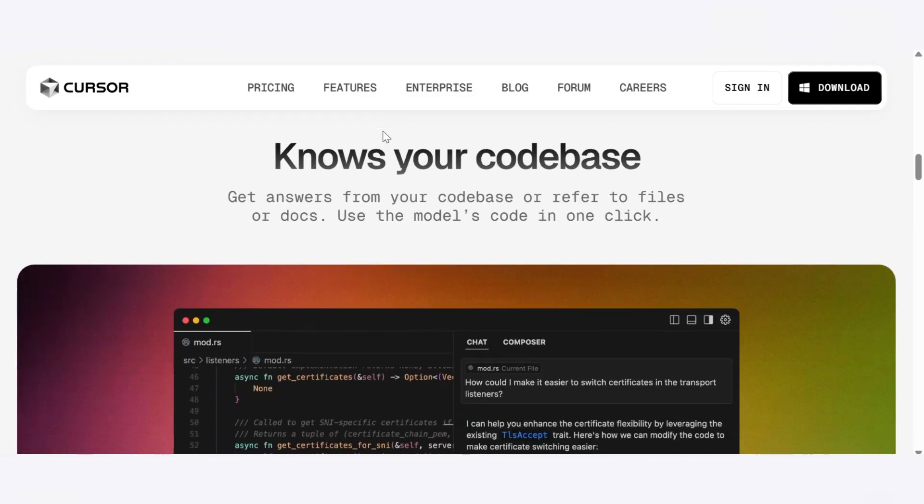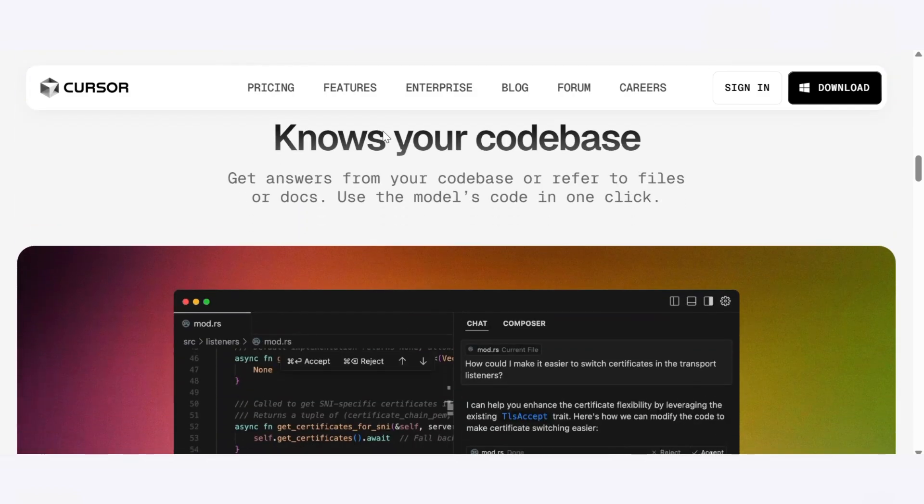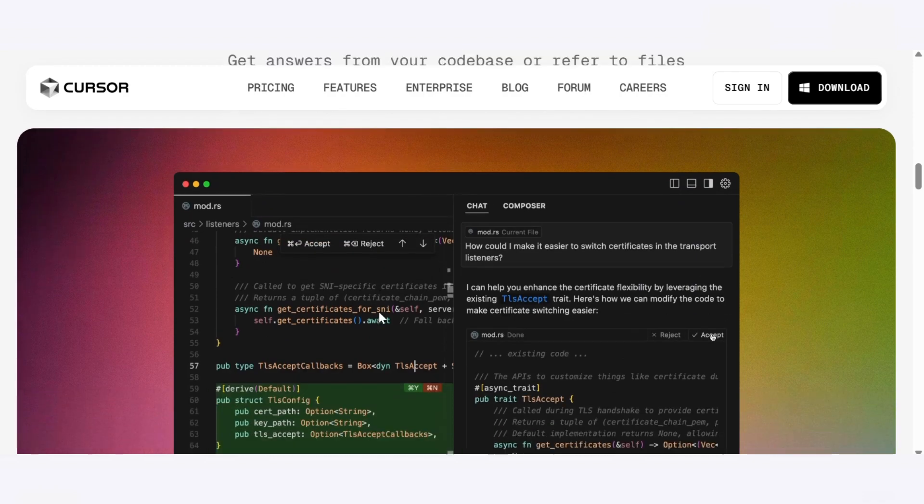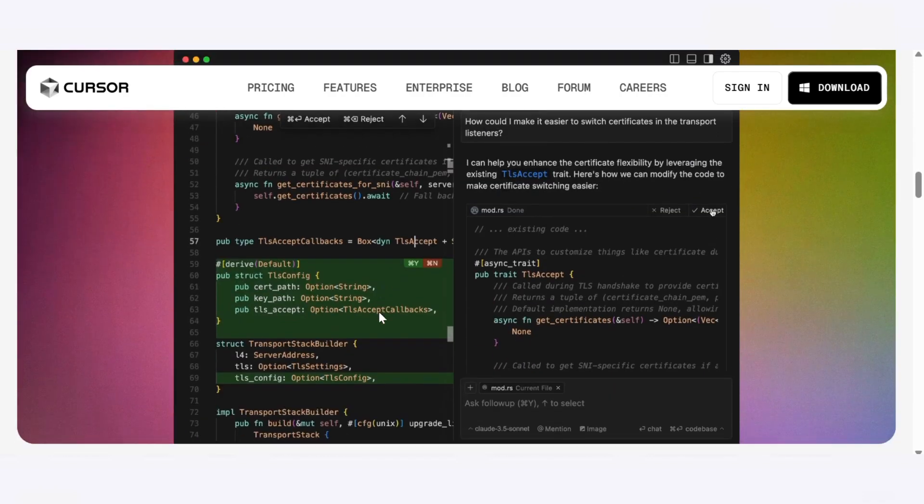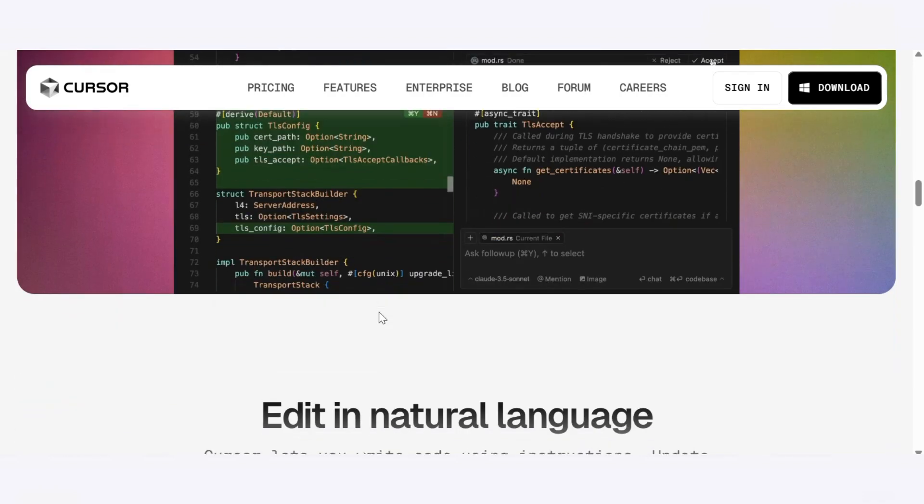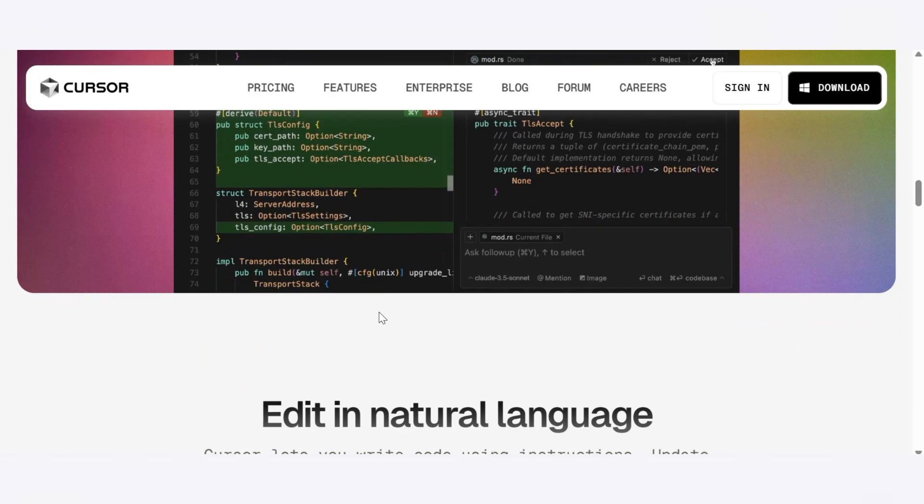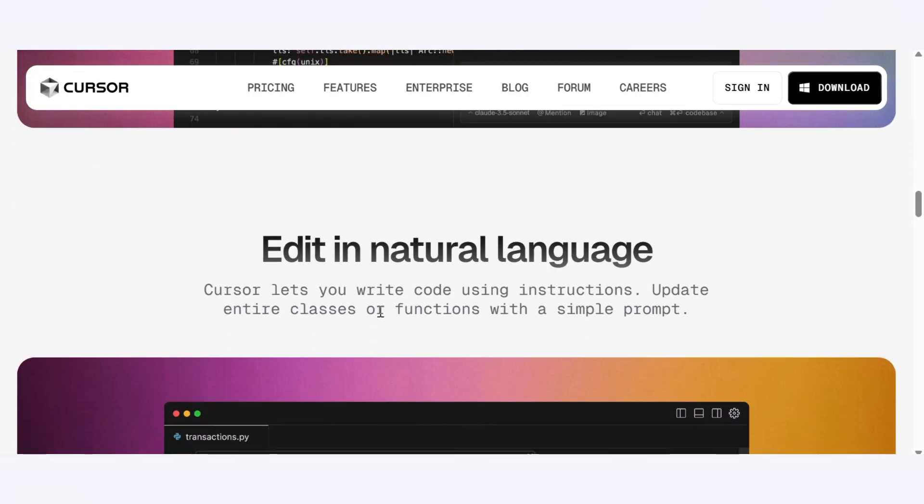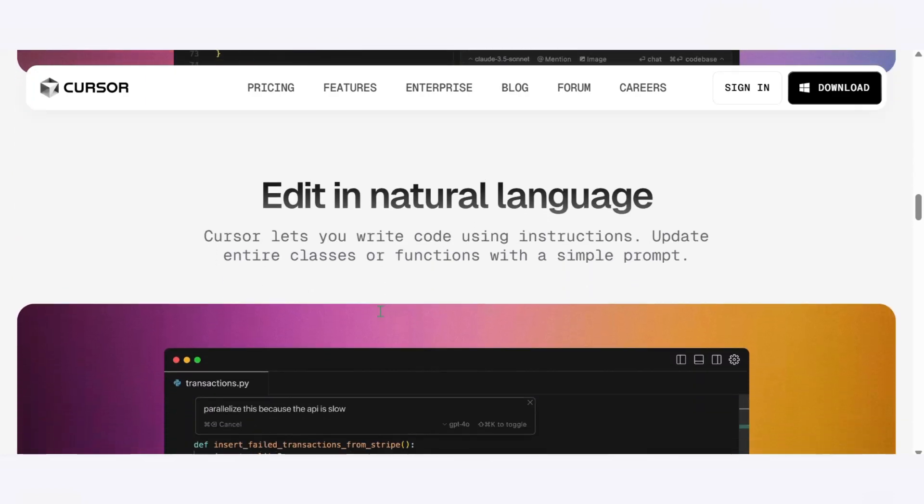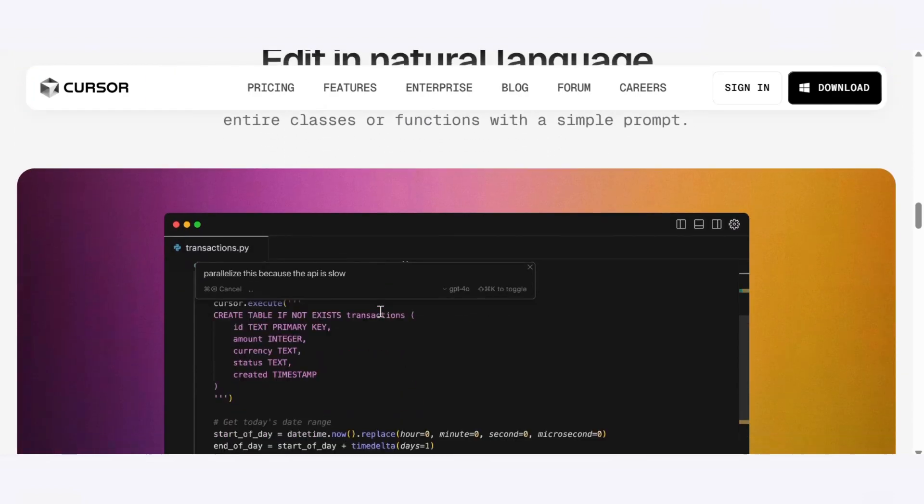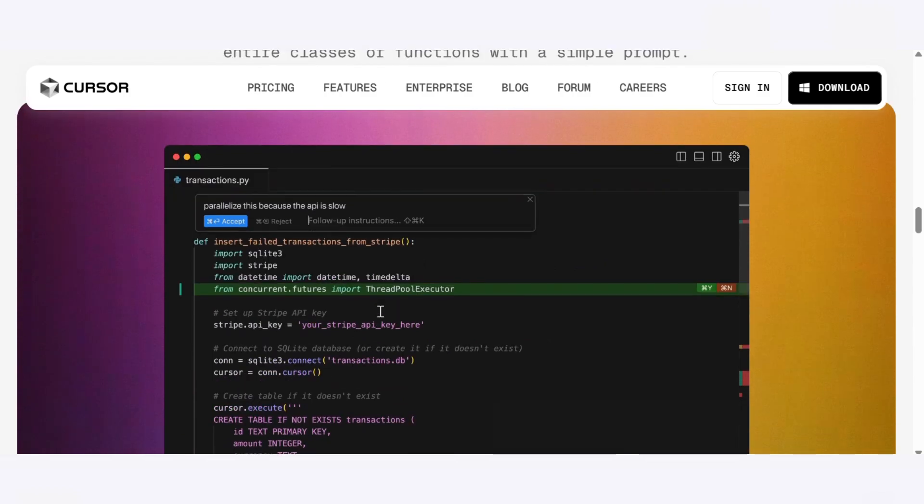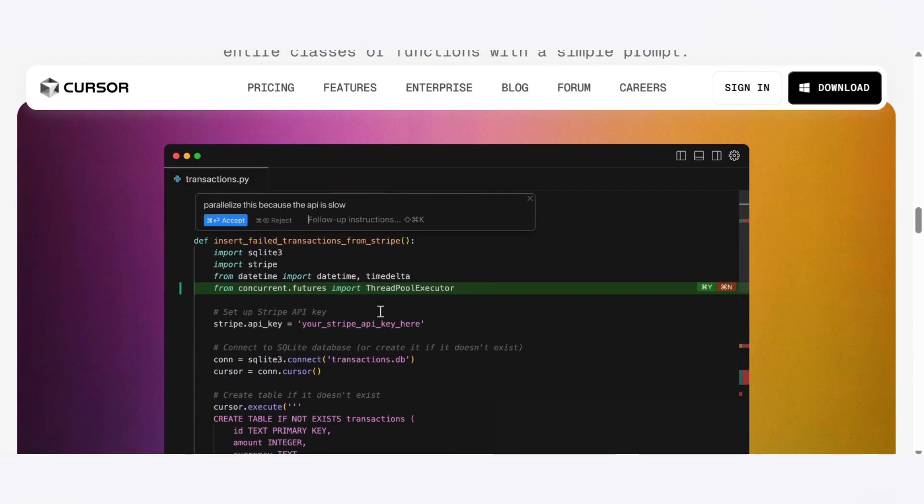But the real magic is the styling. We asked both tools to theme the app like a classic yellow legal pad, and Cursor absolutely nailed the look: clean, nostalgic, and polished.